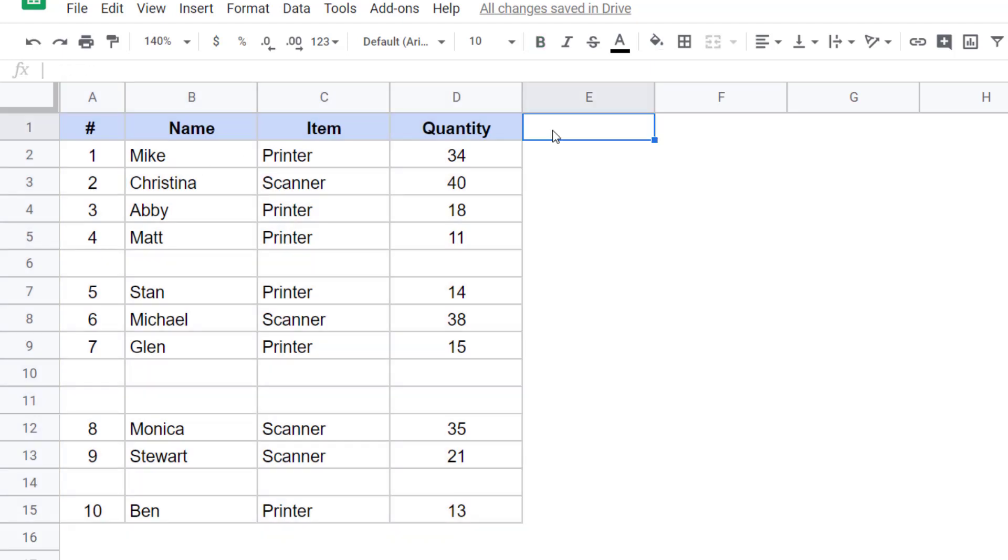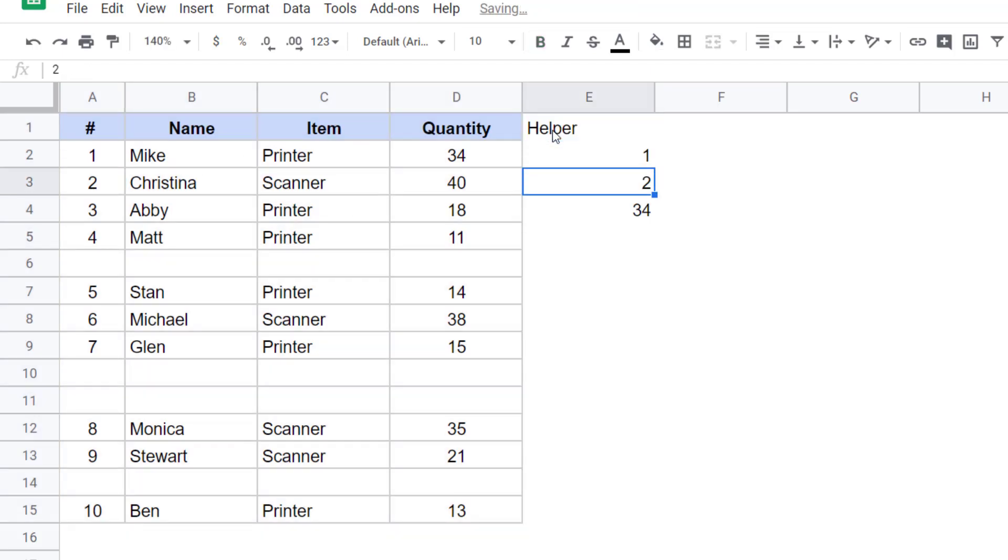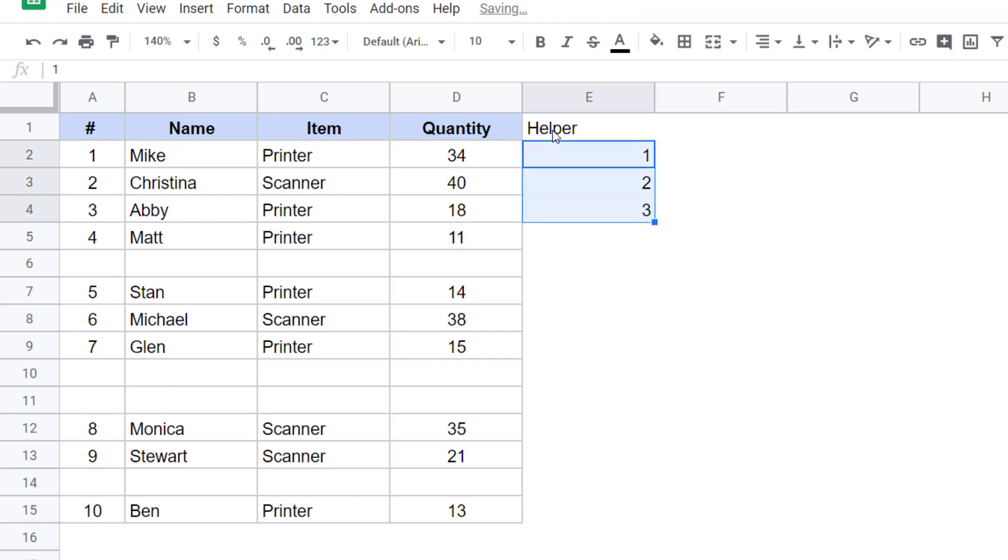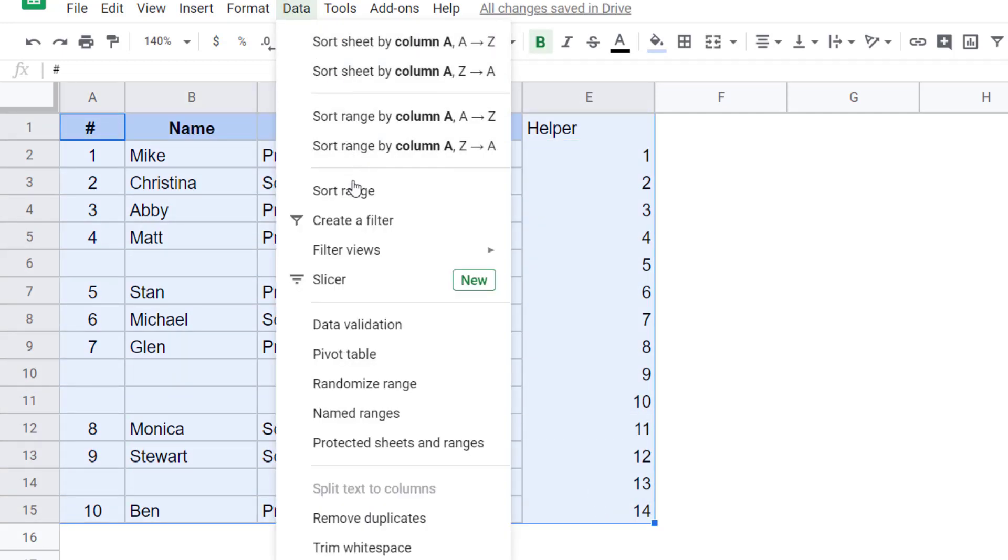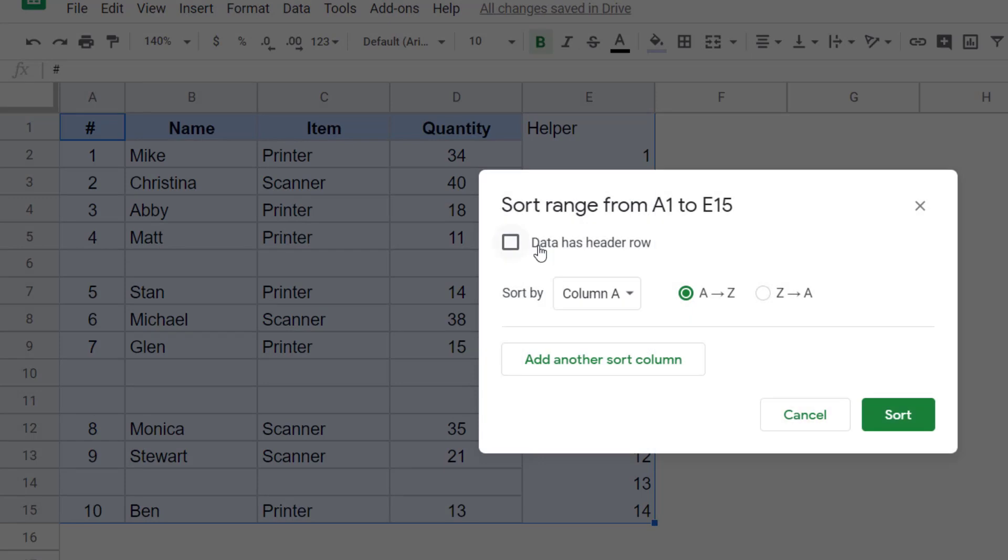So I have this original data back and I'm going to insert a helper column with these numbers. And I would have these numbers for this entire column. Now when I am sorting this data, I would include the helper column as well. I would go to the data tab, click on sort range.